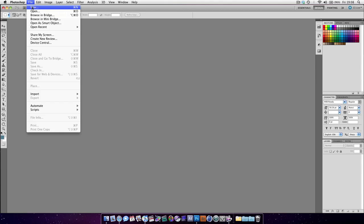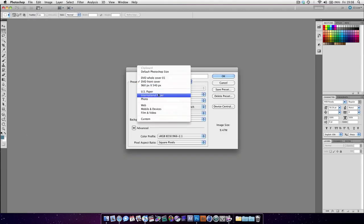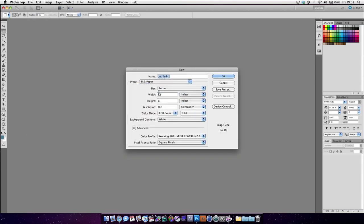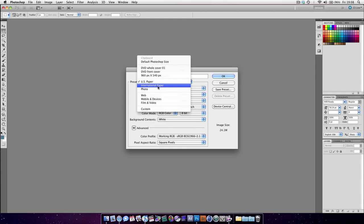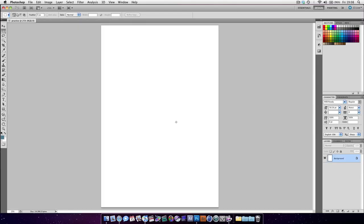First of all, let's create a new document. International paper, A4, 300 DPI. That sounds good. We're going to call this 'practice', even though we're not going to save it. Beautiful.